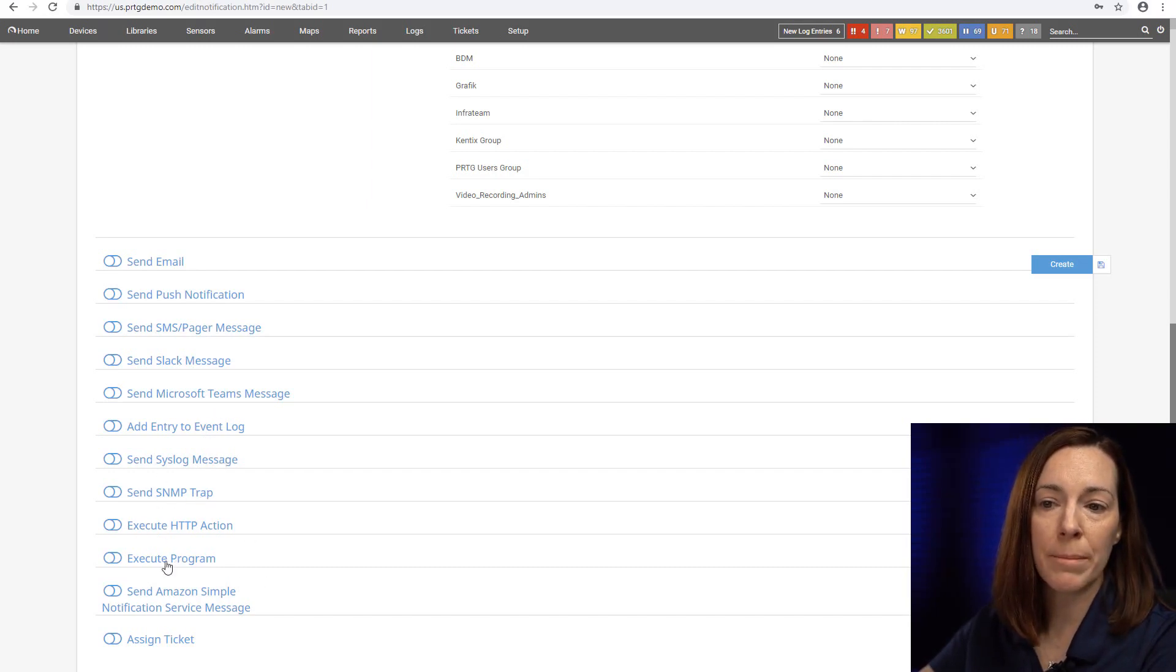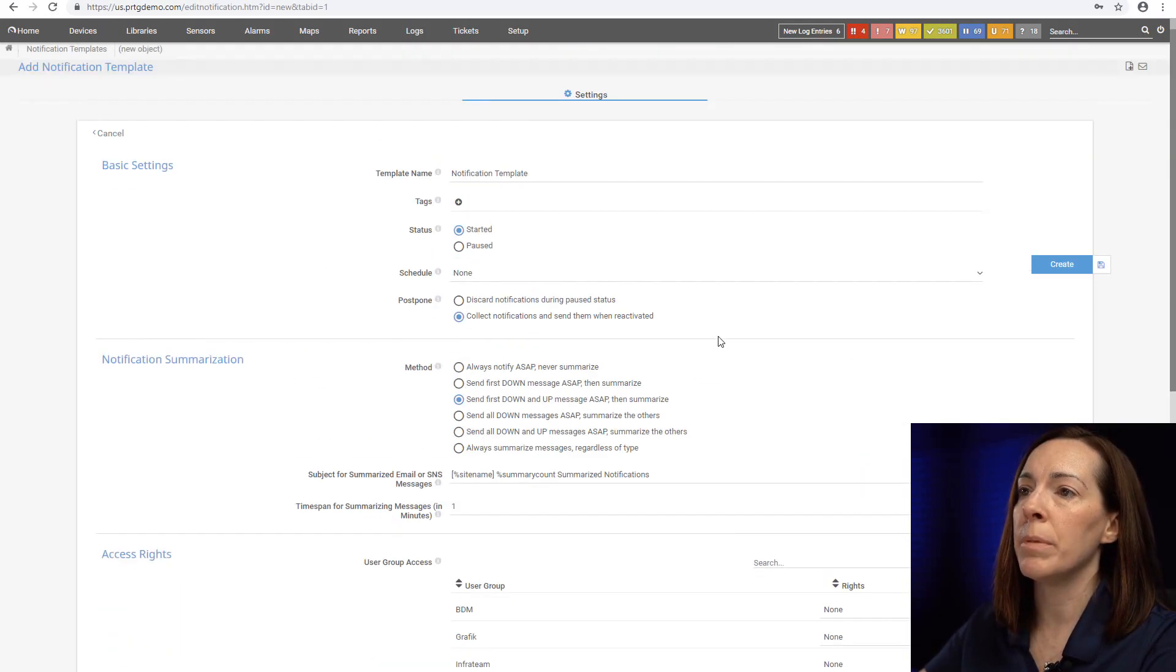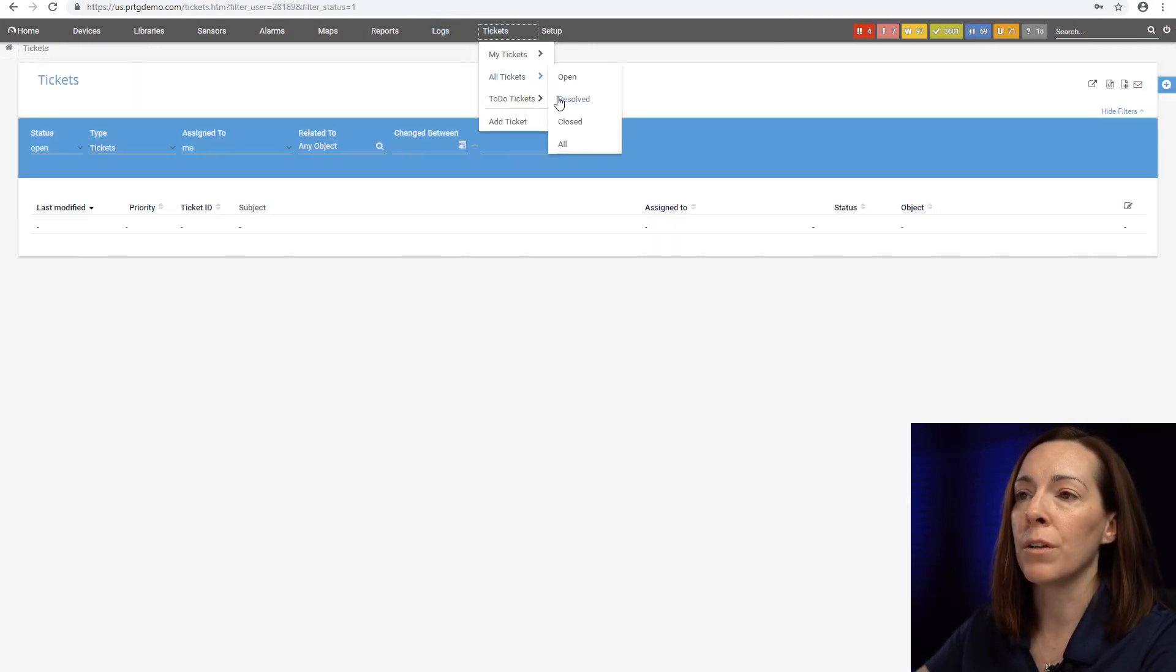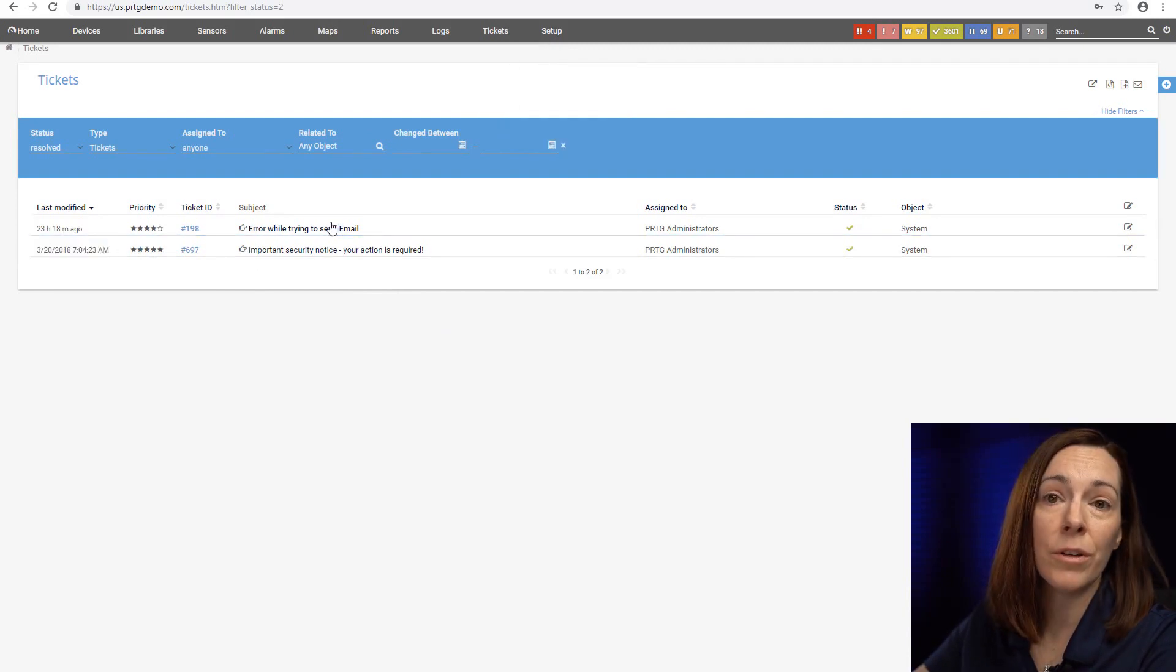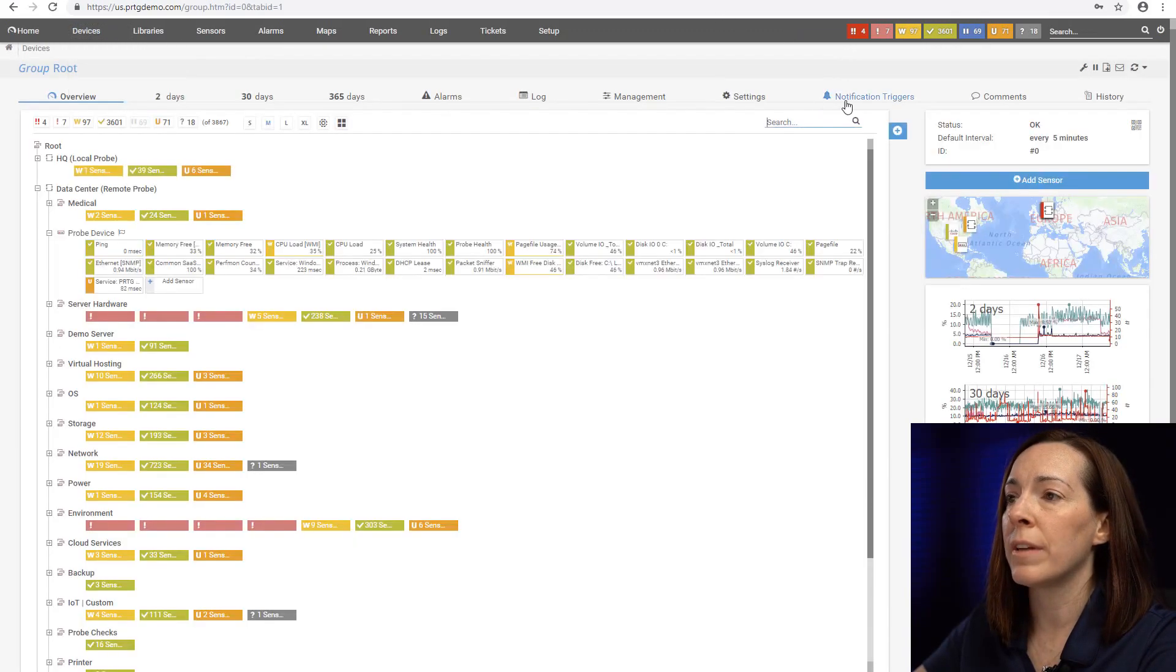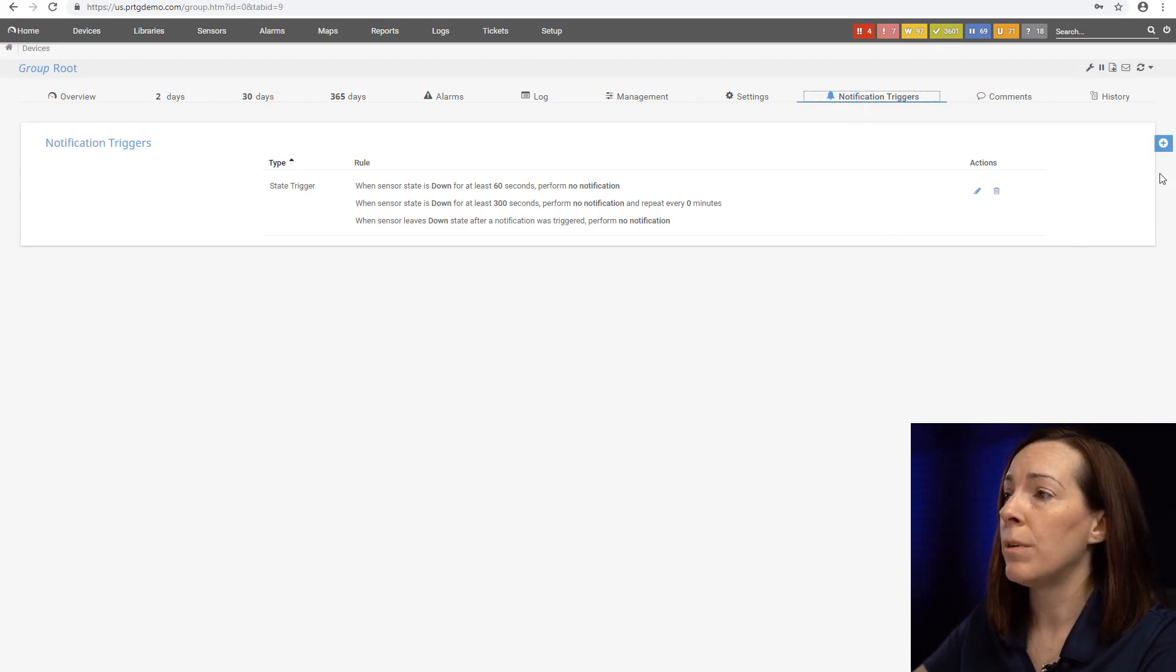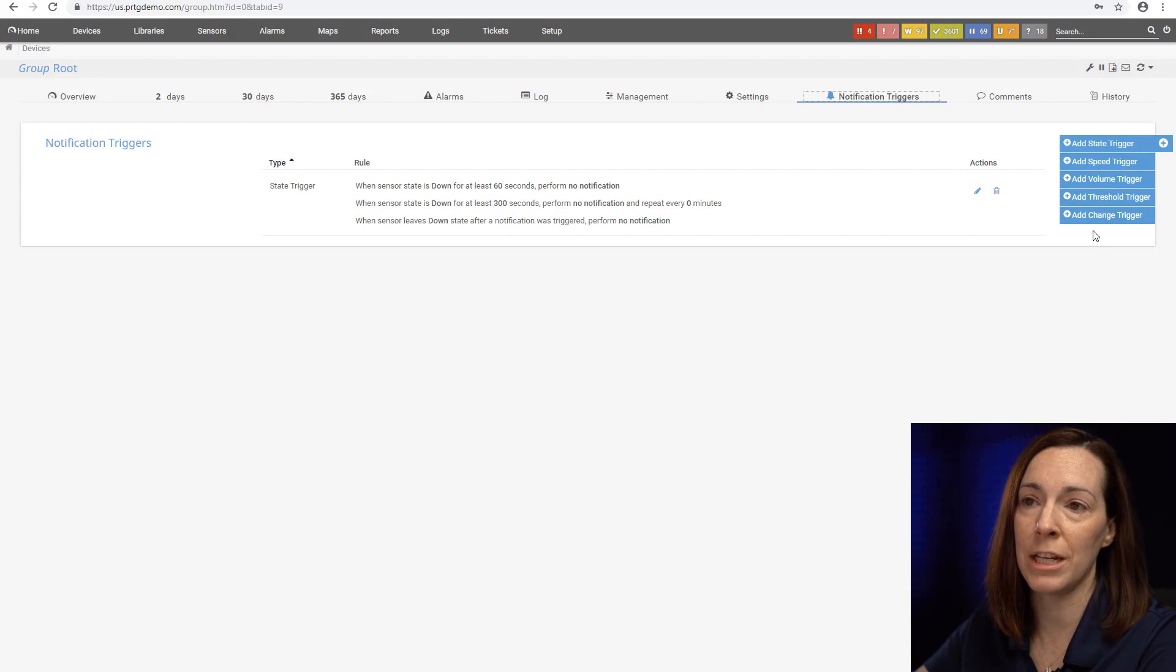We also have a ticketing system built into PRTG that you can use if you want to have a process flow for your alerts. If a human does not look at the ticketing system then you don't know the alert is there. With PRTG you can send notification triggers to those notification templates. We have five types of triggers: state, speed, volume, threshold, and change triggers so you have options when you want to decide how you want to be notified.